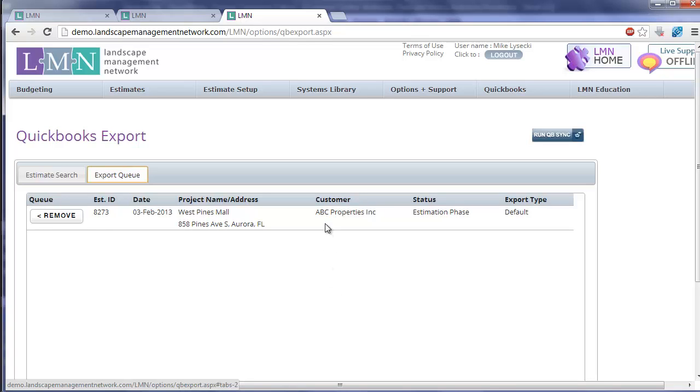You can add as many or as few estimates as you want to the queue. It'll process these all in one big batch. I'll just leave it at the one for now.